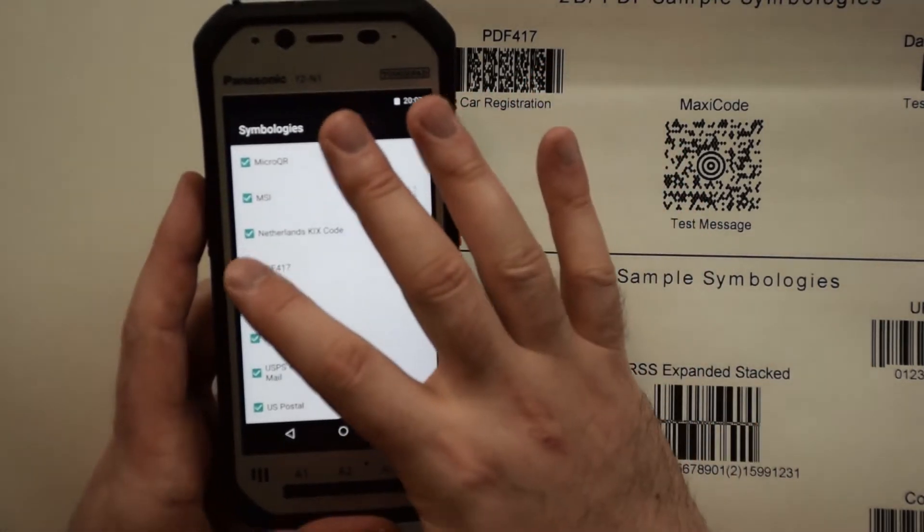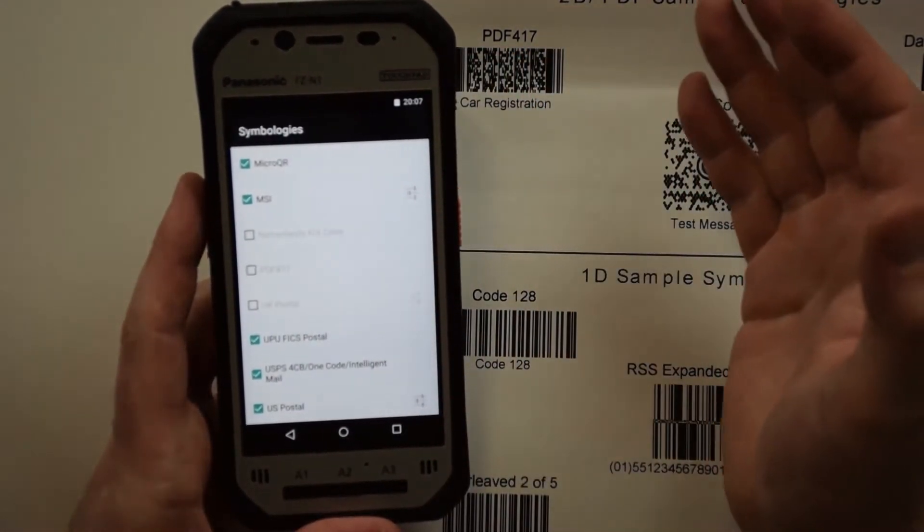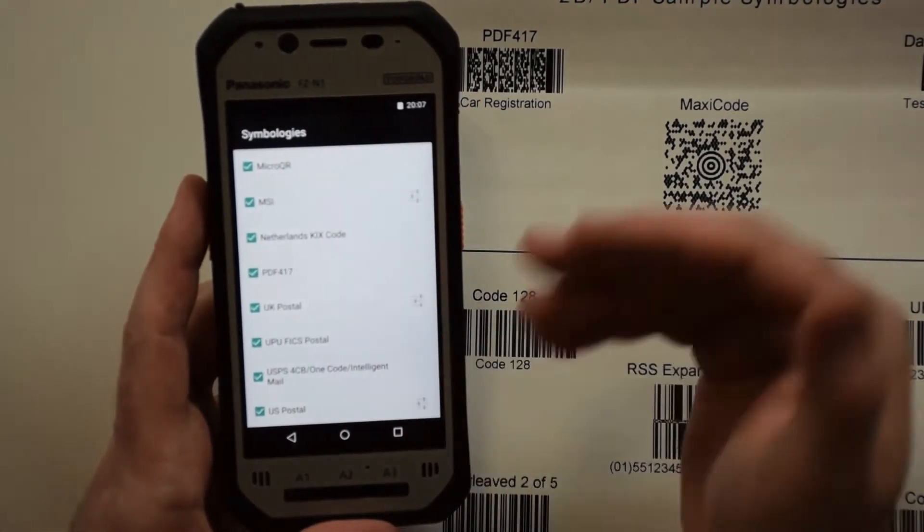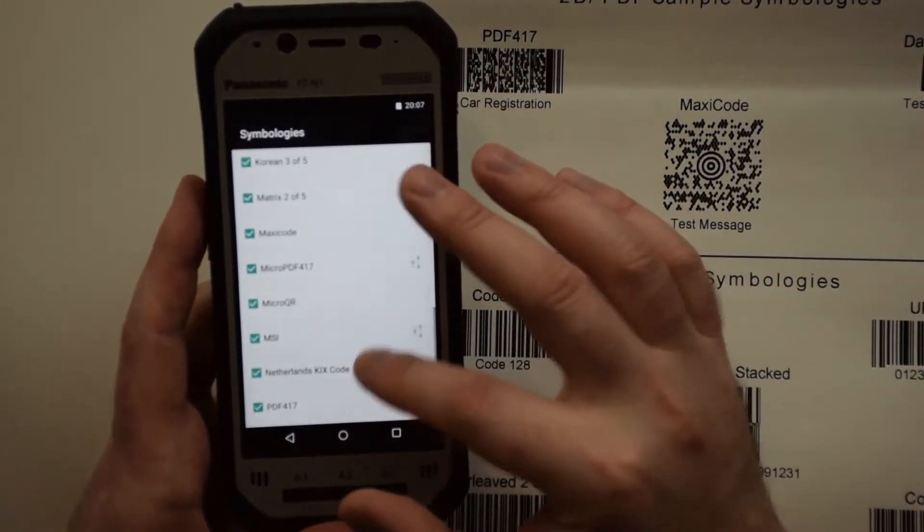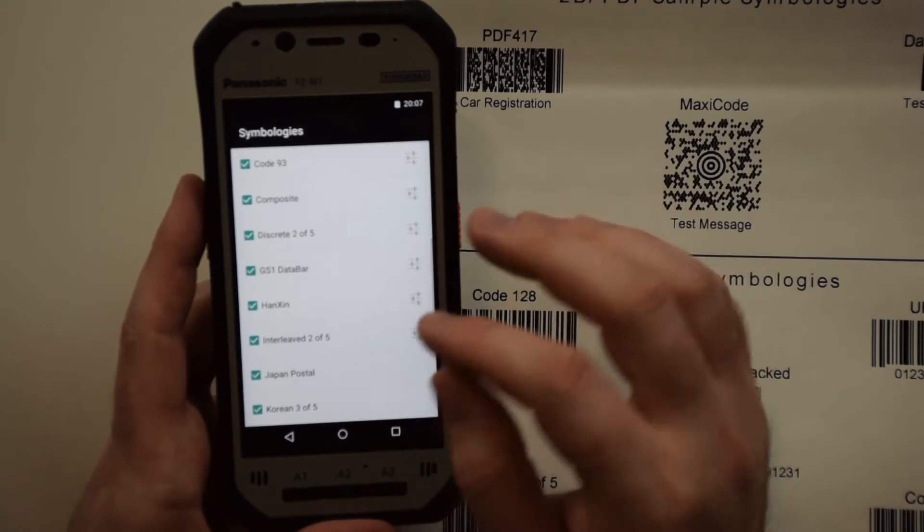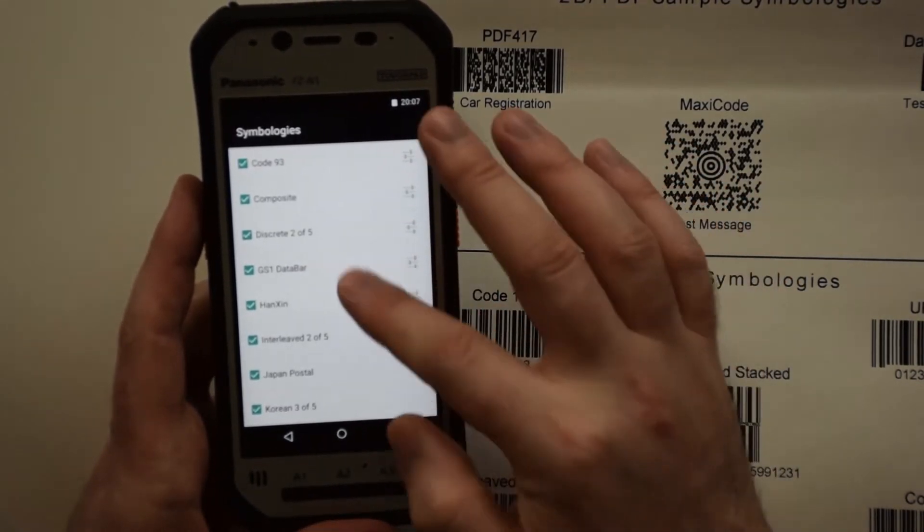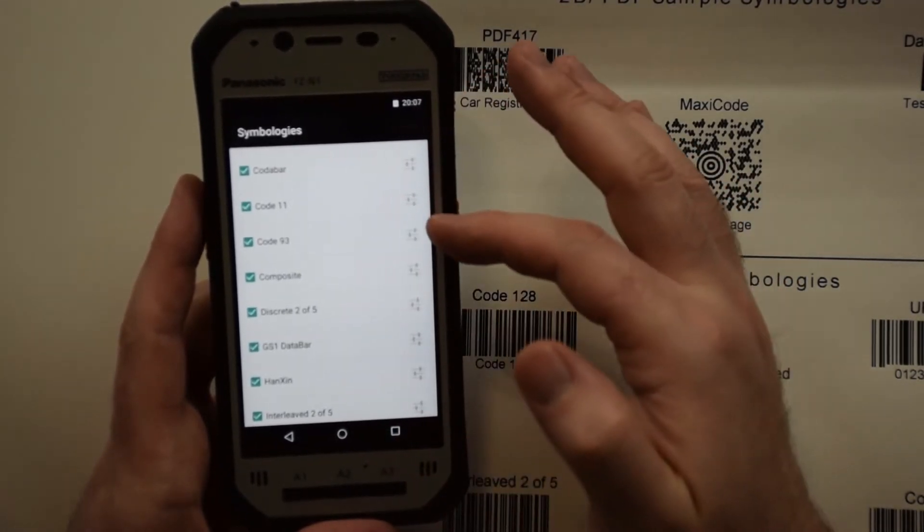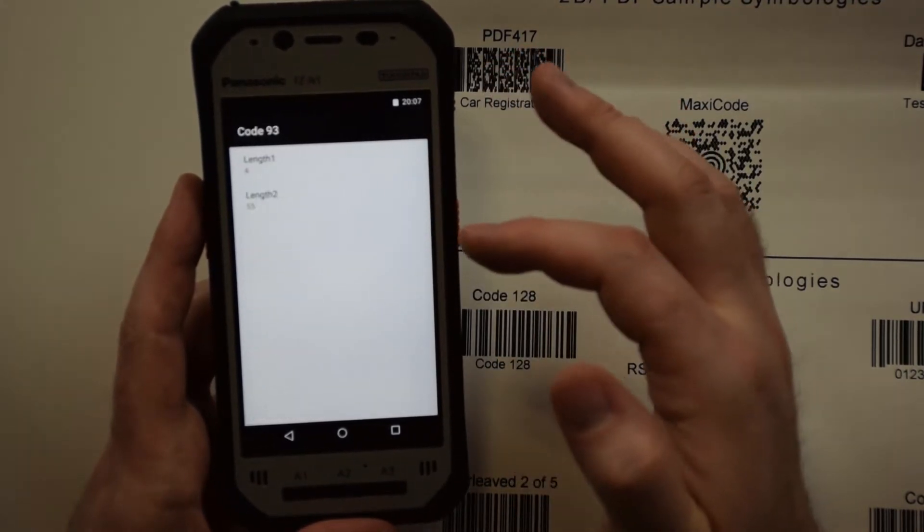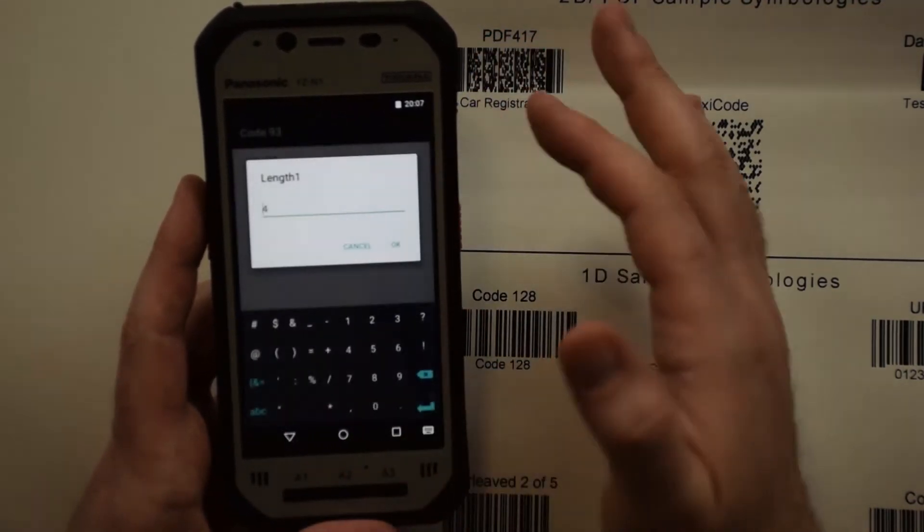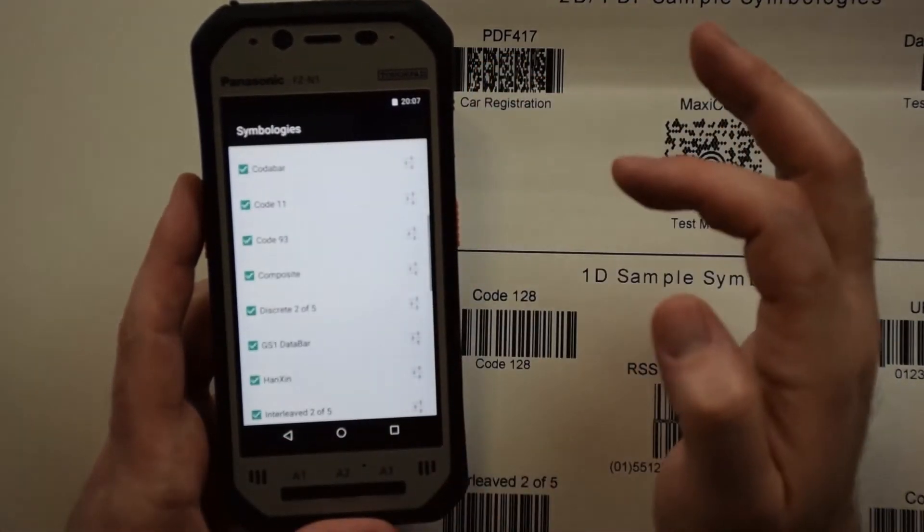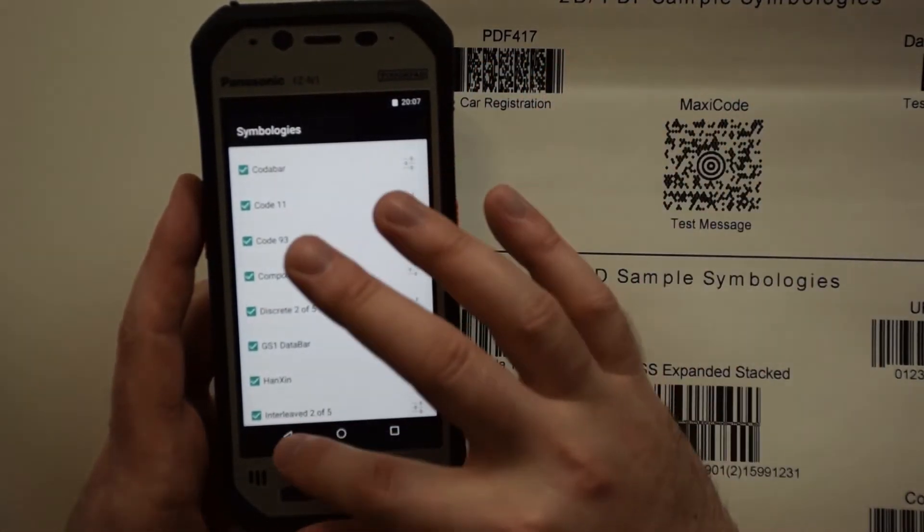You can uncheck certain barcodes if you don't want them to pick it up, and then you can check them back. On multiple of these barcodes, something like Composite Code 93 will have a little option on the side that allows you to go in and make certain changes to those barcode options.